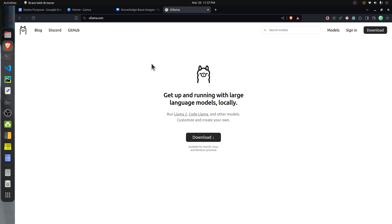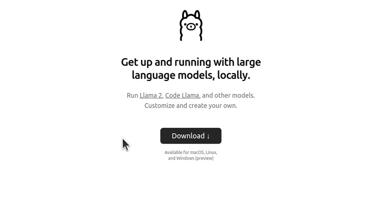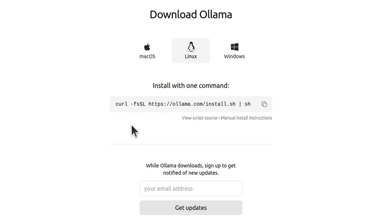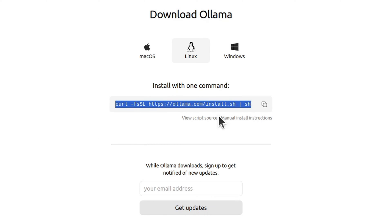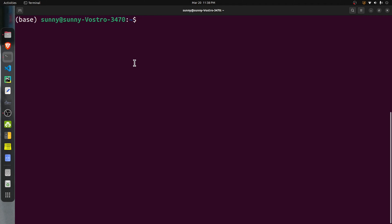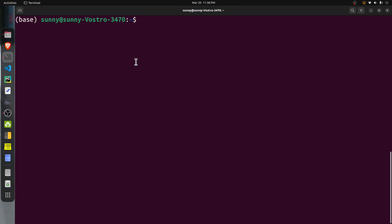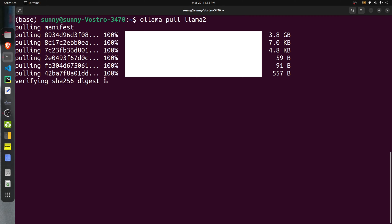To use LLMs on our local machine, we first need to install Ollama. Go to the Ollama website at ollama.com, click the download button, and install Ollama based on your operating system. If you are on Linux, you will need to execute a specific command in the shell. Once Ollama is successfully installed, you can verify by executing the command 'ollama' in the terminal — if you see the help page, it confirms successful installation. Then pull the latest Llama2 model by executing 'ollama pull llama2'. Note this can take some time as the Llama2 file size is around 4 GB.